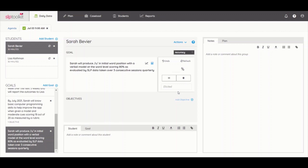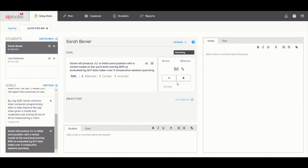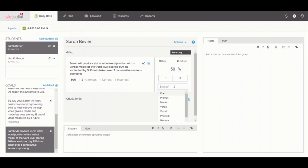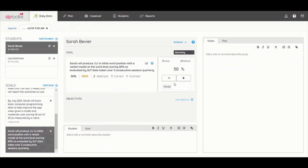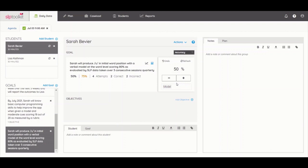Sarah. The student gets it right on the first opportunity, so I mark a plus. On the second opportunity, she says Sarah, so I mark a minus. I then give her a model and she produces it correctly, Sarah, so I type into the elicited field the cue that I used. On the third opportunity, the student gets it right, but on the fourth she gets it wrong again. I provide a model, but she still gets it wrong, so I leave the field blank.